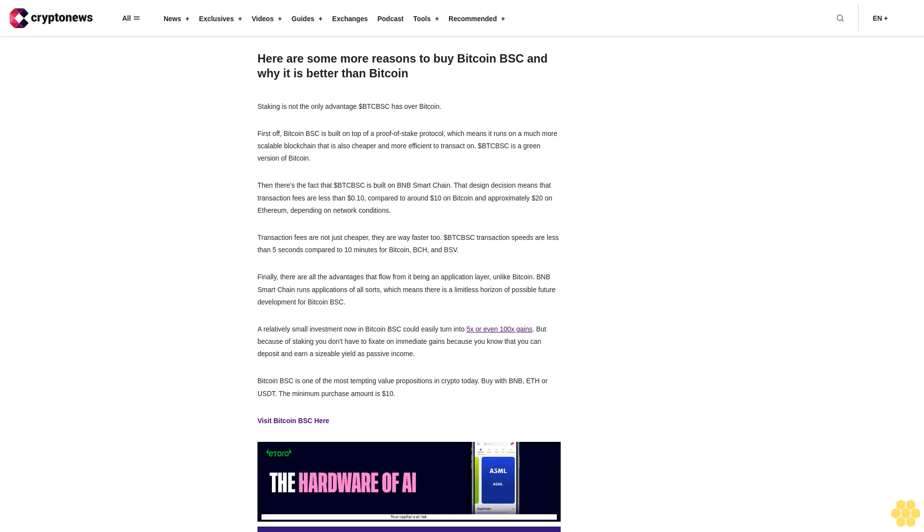They are way faster too. Dollar BTCBSC transaction speeds are less than 5 seconds compared to 10 minutes for Bitcoin, BCH, and BSV.